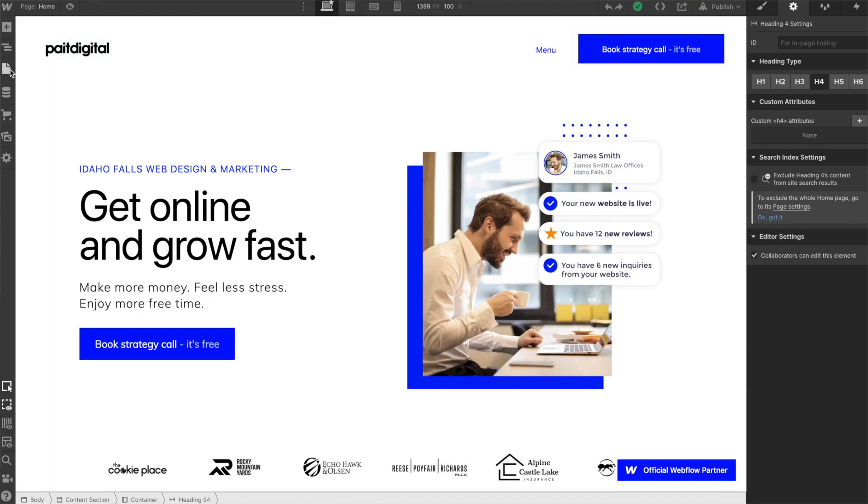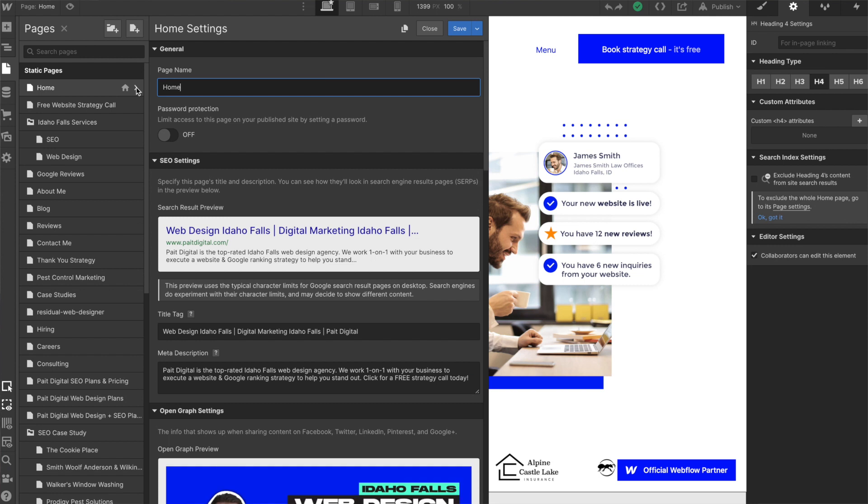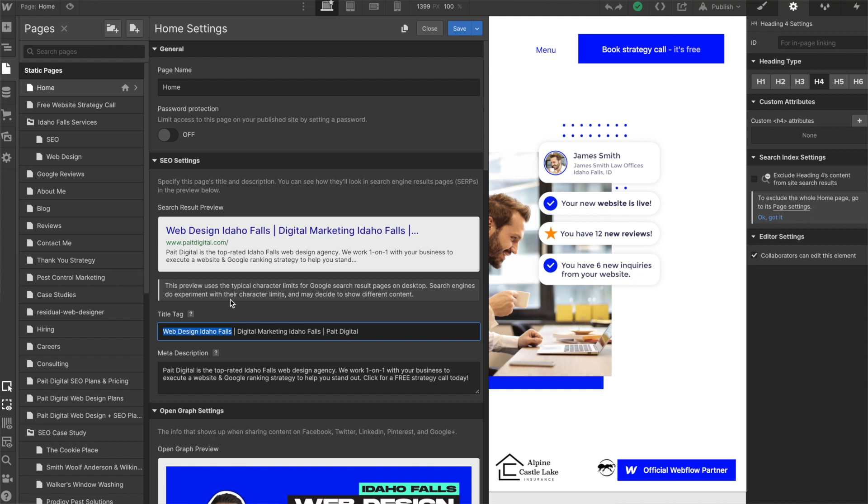The next thing you're going to want to do is get into the individual settings of each page. And what we're going to do is create a title tag and a meta description that correlates with the idea of that page. Now, the thing that we don't want to do is be reusing the same title tags and meta descriptions for each and every page, because Google doesn't like this. And more than likely, you're going to get penalized for that.